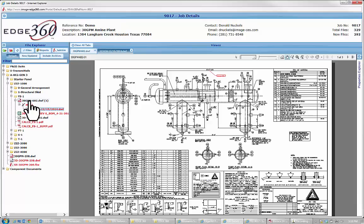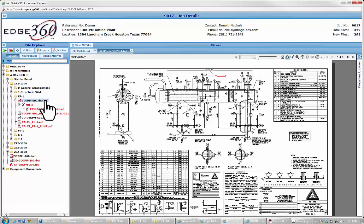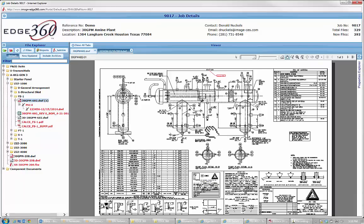So anybody using Edge 360 sees that here's the official document as released right now. But they also very easily can see that there's a markup in process right now regarding this vessel.